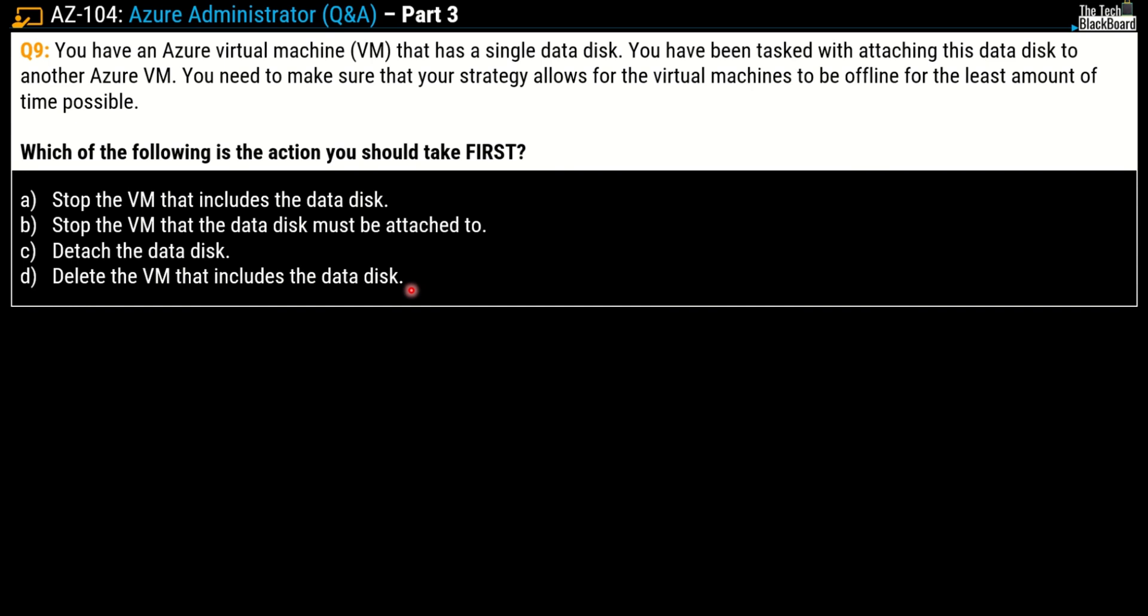The better approach would be you can simply detach a data disk from one virtual machine and attach to another virtual machine without stopping any virtual machine. And I am pretty sure you want to validate the answer, so what are we waiting for? Let's move on to the Microsoft documentation.